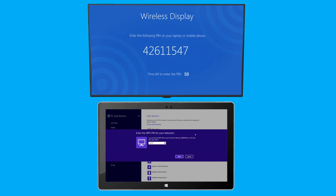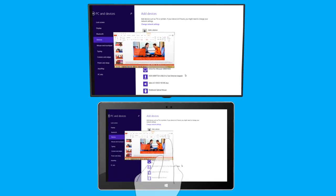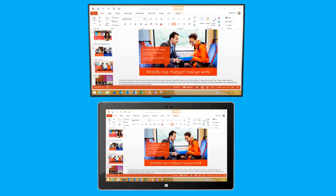My big screen will prompt me to enter a code into my device. And now the tablet is wirelessly projecting on the screen. The next time my device is in range, it will recognize the receiver automatically.